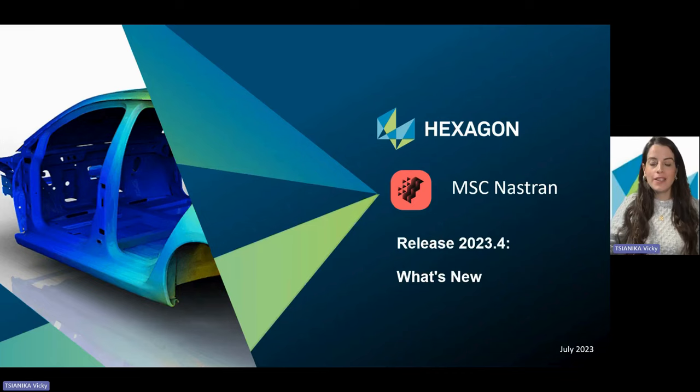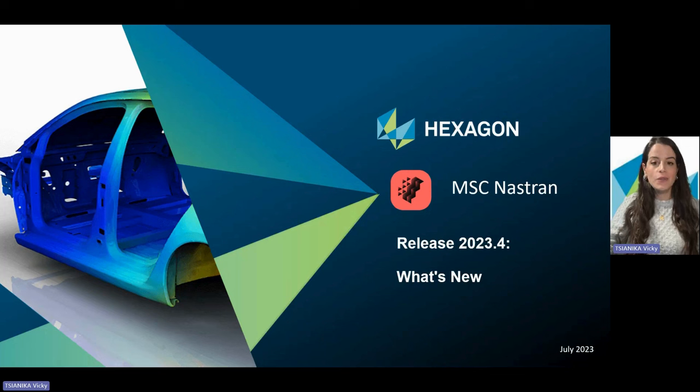Hello, everyone. My name is Vicky Tsjanika, and I am the Product Manager of MSC Nastran. I would like to welcome you to the presentation of what's new in MSC Nastran for version 2023.4.